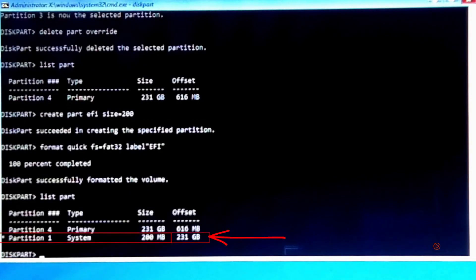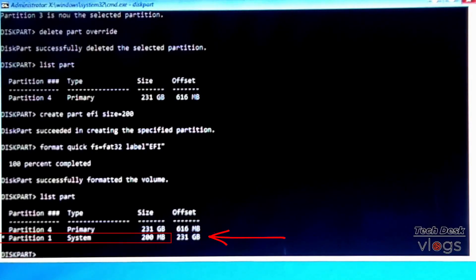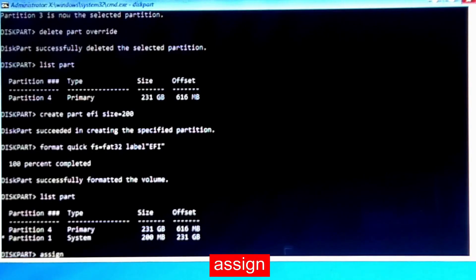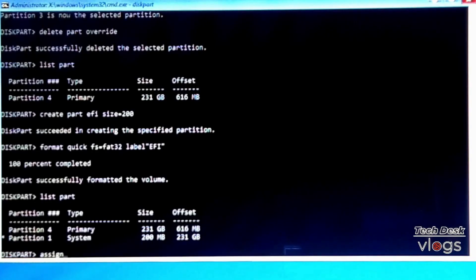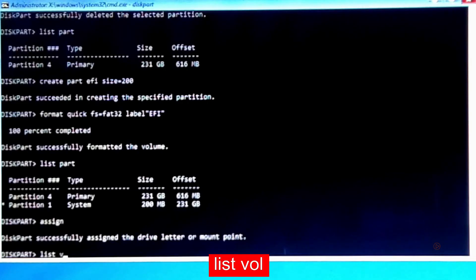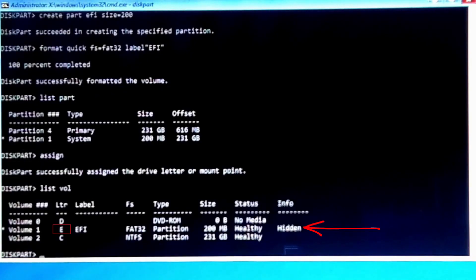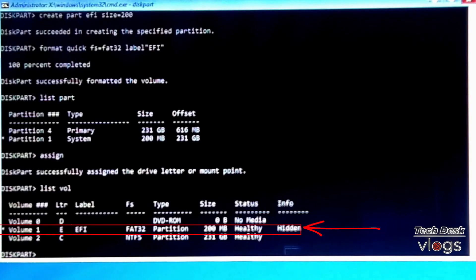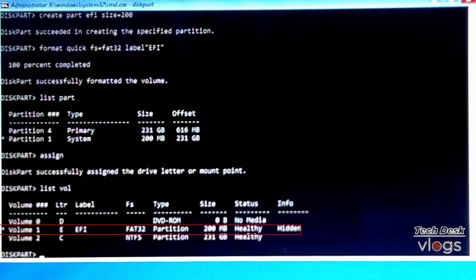Type 'list part' to confirm the newly recreated Windows EFI partition number 1 at 200 megabytes. Type 'assign' — Windows will assign a drive letter automatically. Then type 'list volume' to see all available volumes. The new volume 1 with drive letter E, label EFI, file system FAT32, 200 megabytes, is now shown as hidden.